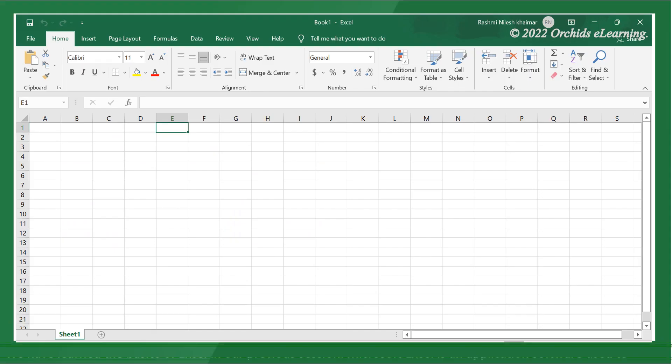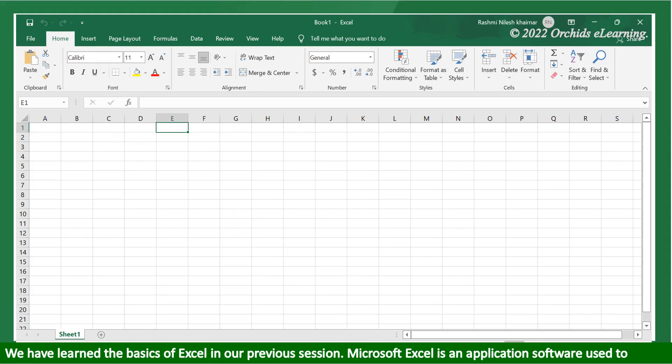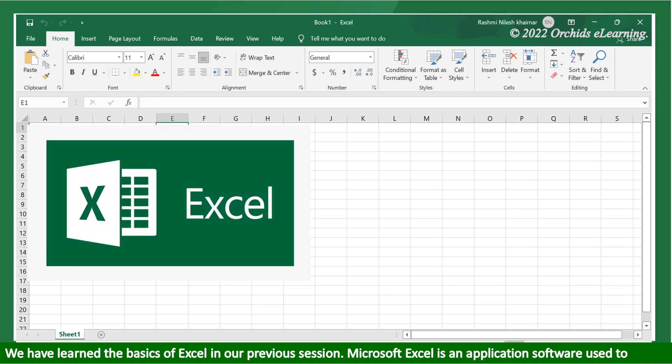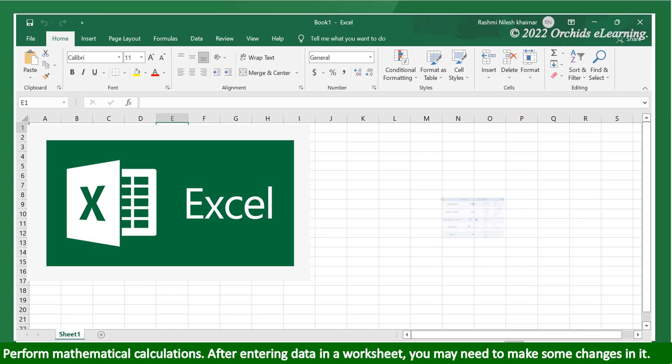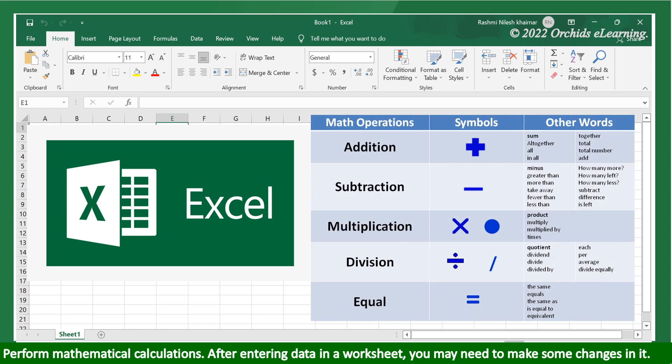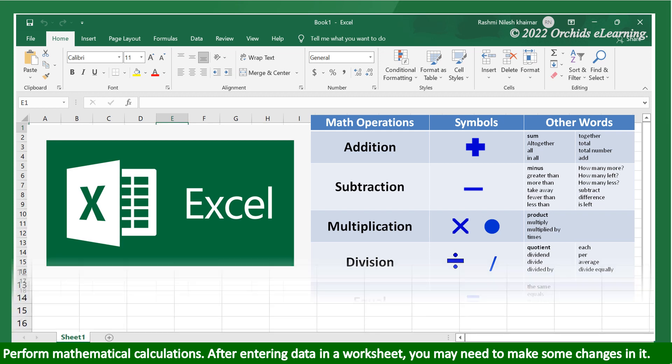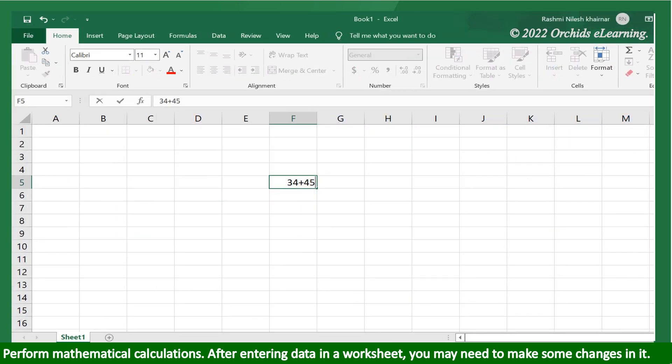We have learned the basics of Excel in our previous session. Microsoft Excel is application software used to perform mathematical calculations. After entering data in a worksheet, you may need to make some changes to it.